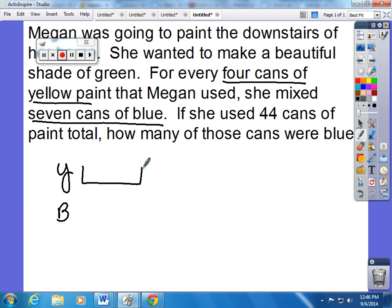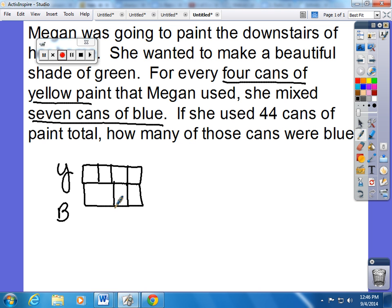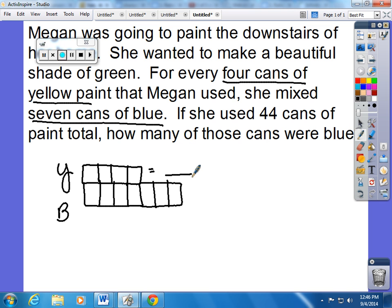I'm going to first start with a tape diagram — 4 yellows to 7 blues. She used a total of 44 cans, so I'm not sure how many yellows she used, and I'm not sure how many blue she used.